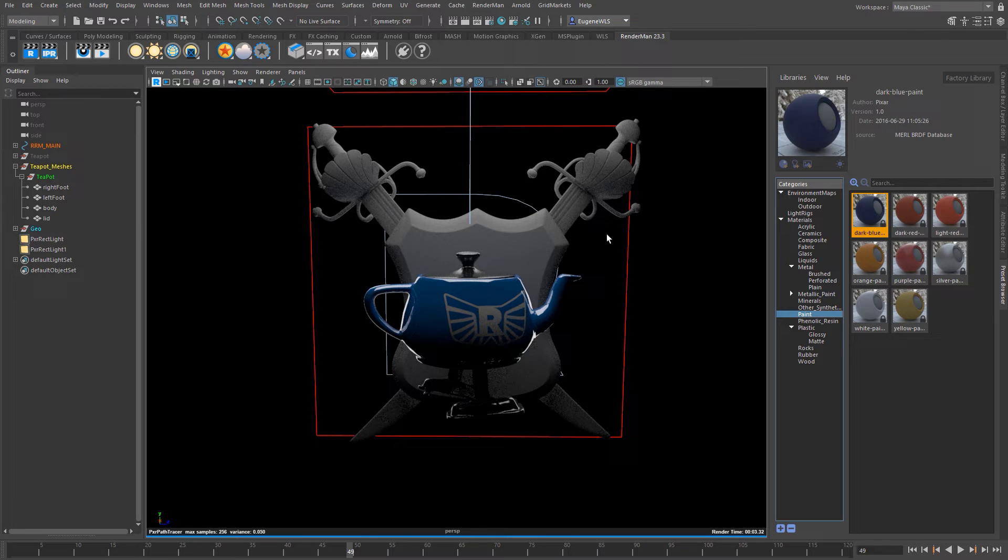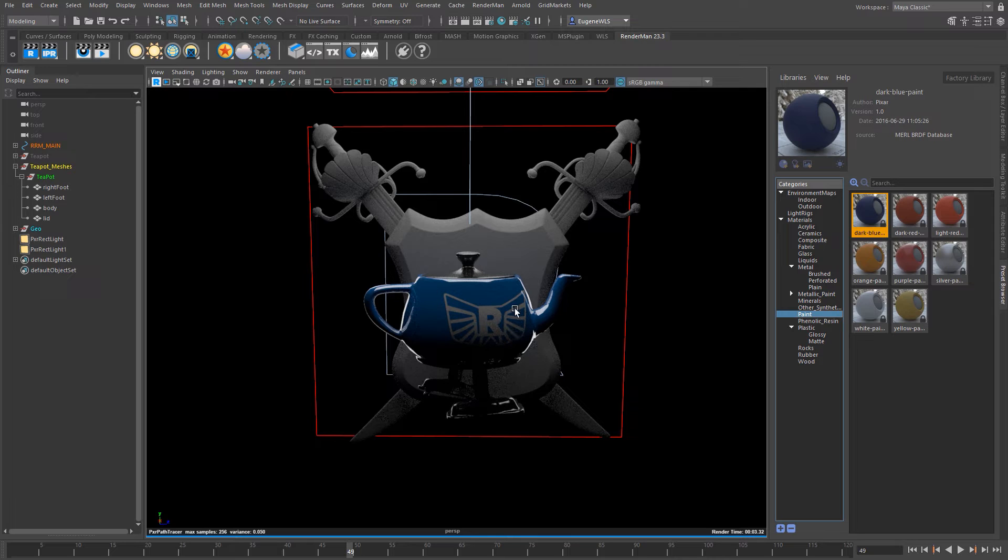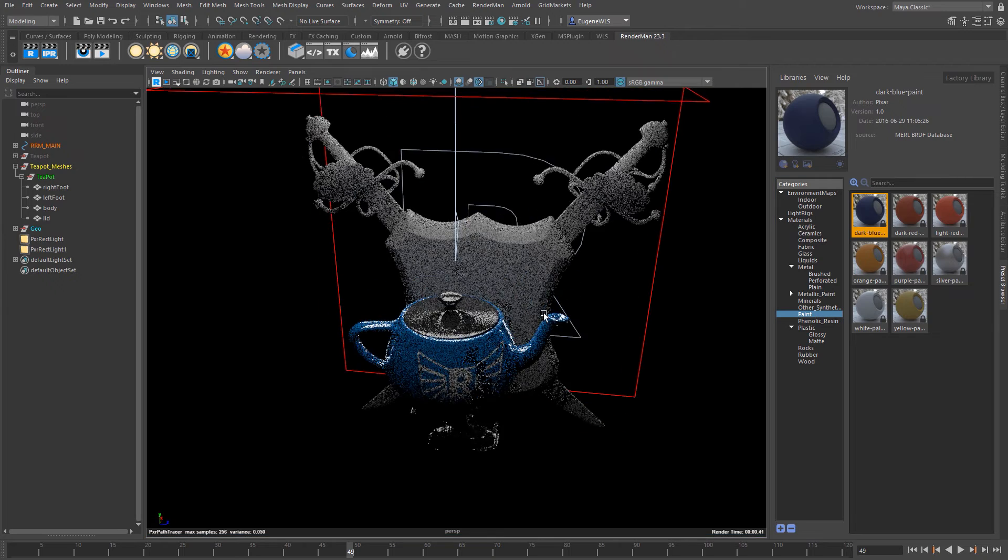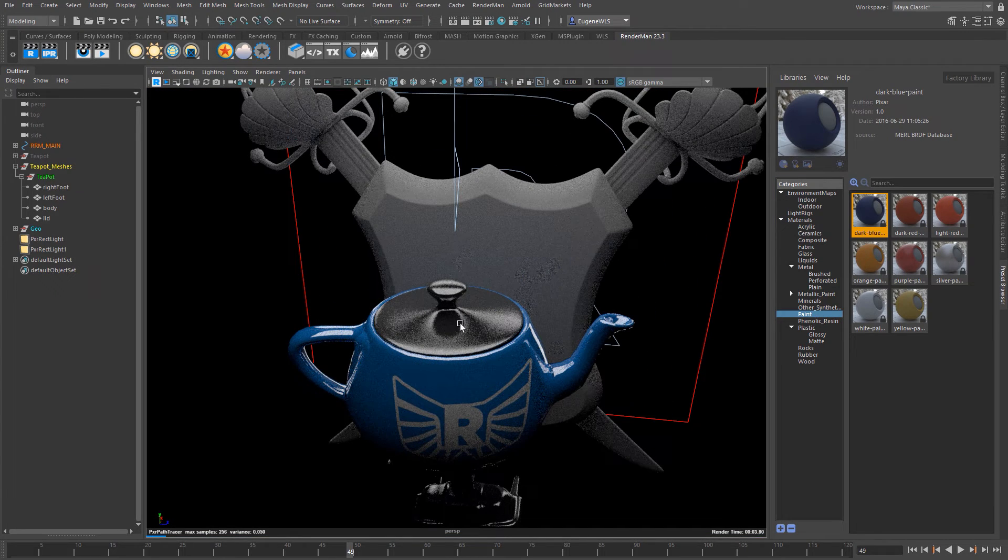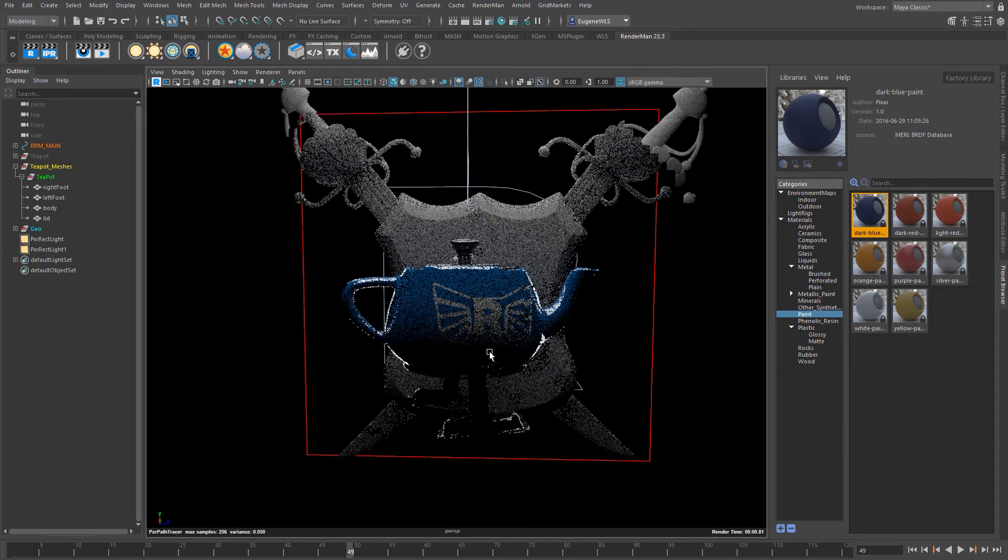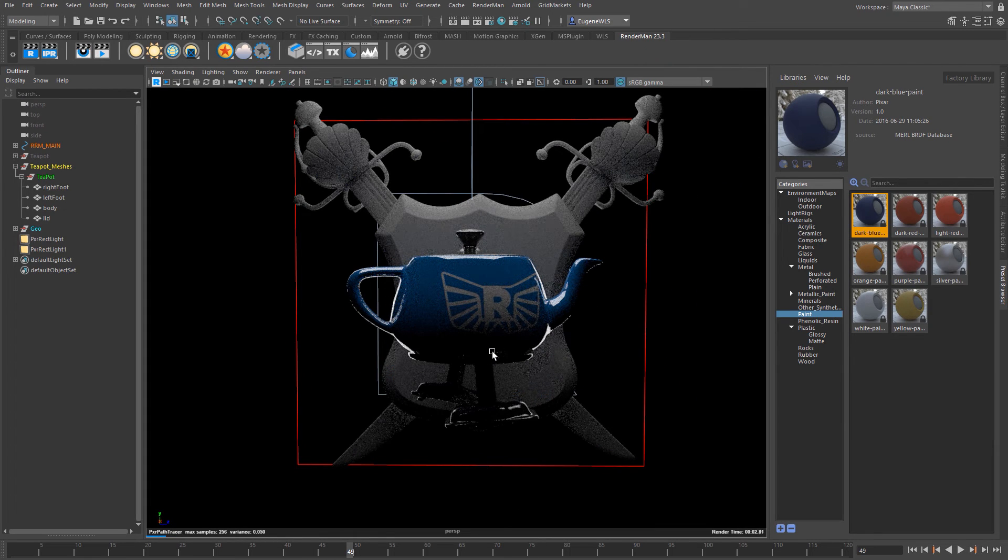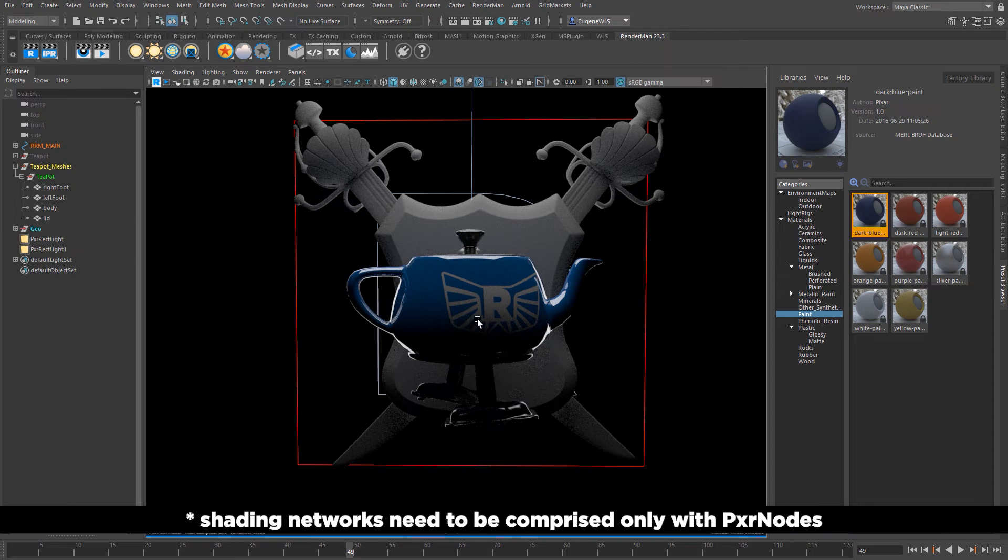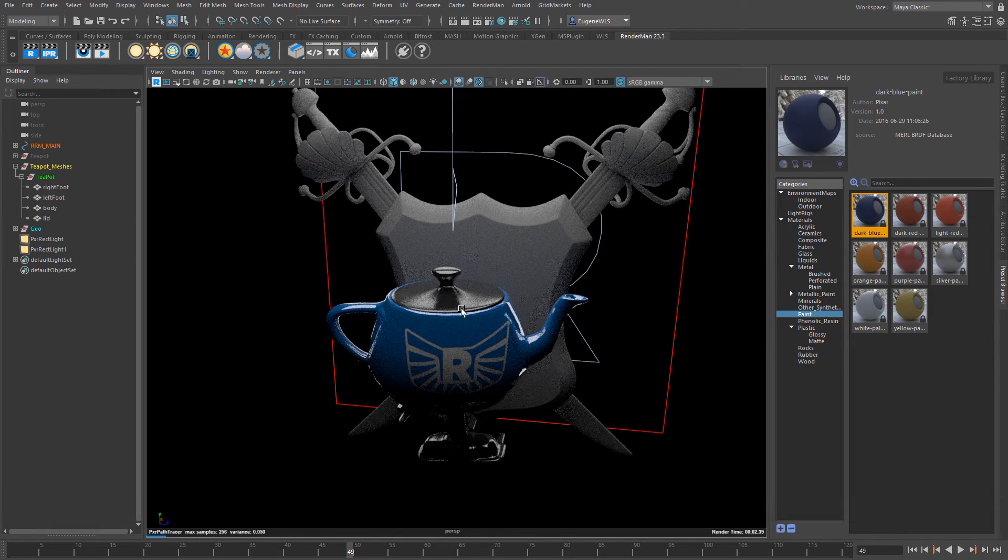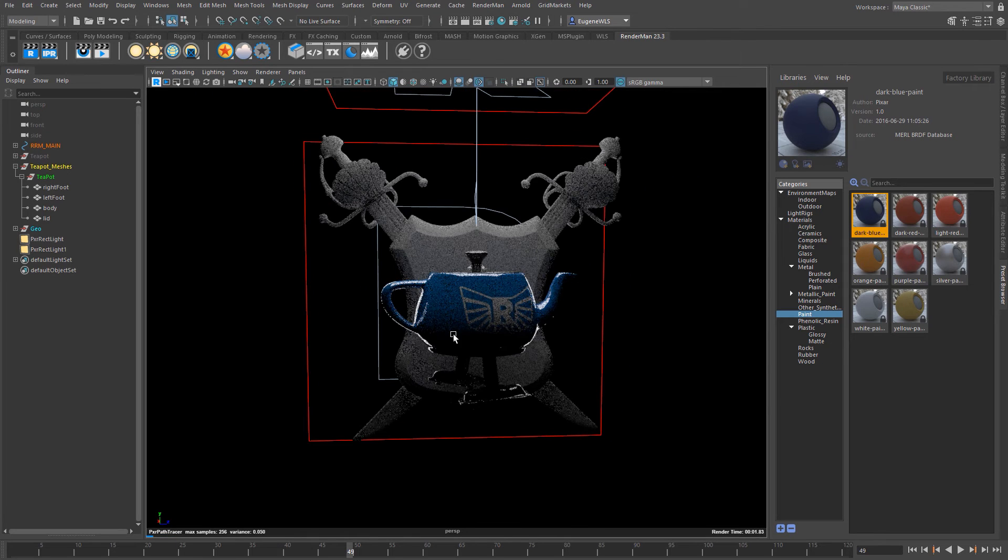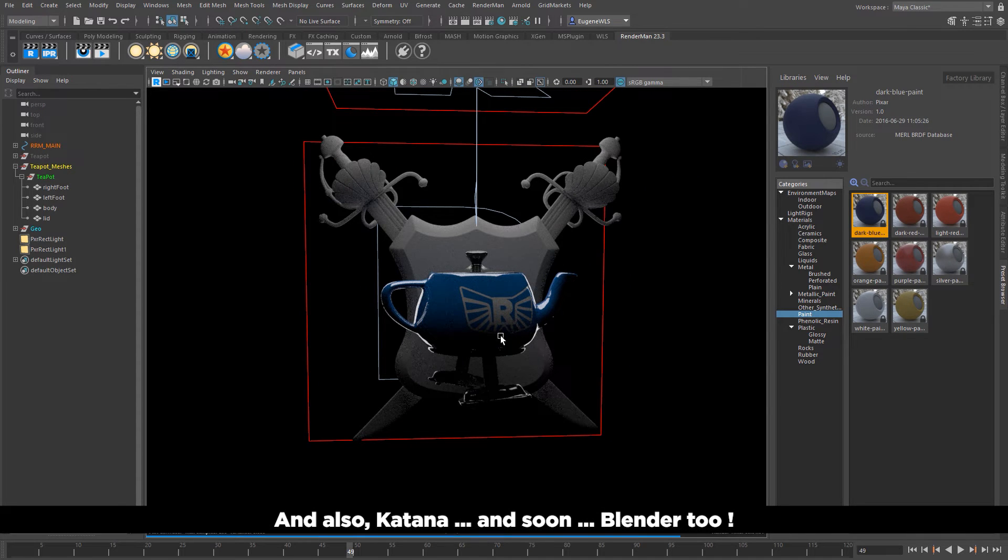But the amazing thing about it is that it allows you to create your own shaders, save them to your own libraries and then reuse them with different scenes. And not only that, you can use them across DCCs. So for instance if you've got this amazing black plastic here that you're particularly proud of within Maya, you can then save it to your preset browser in its own material library. You can then jump into Houdini and the same black plastic shader will also be in Houdini.